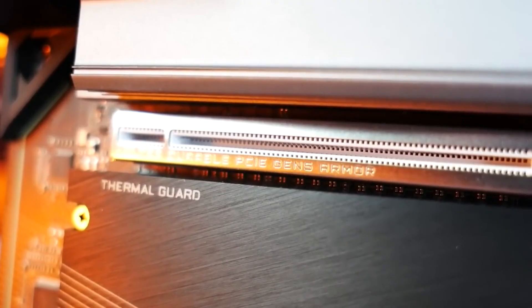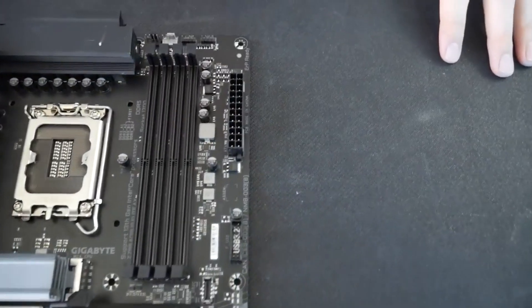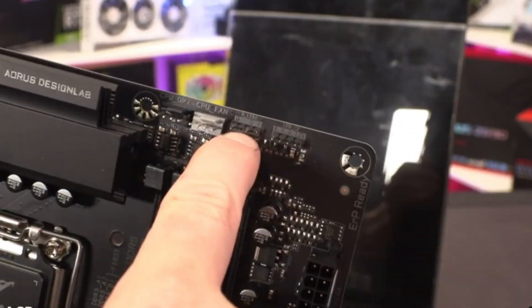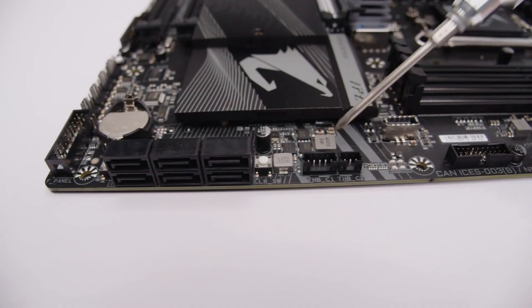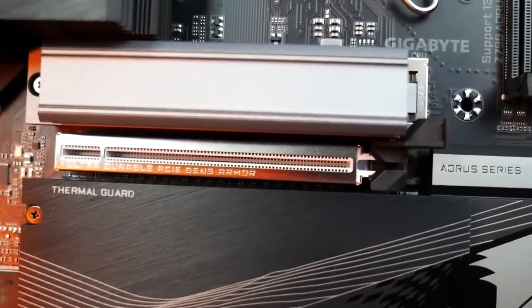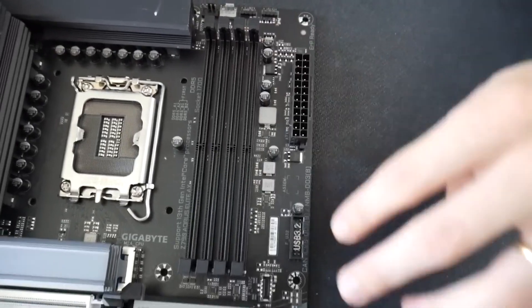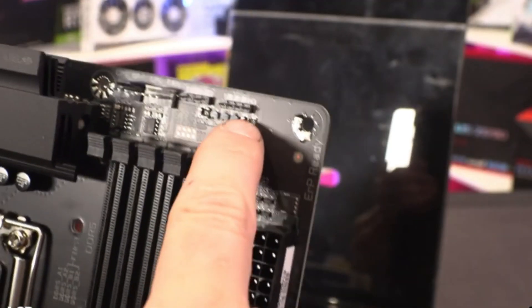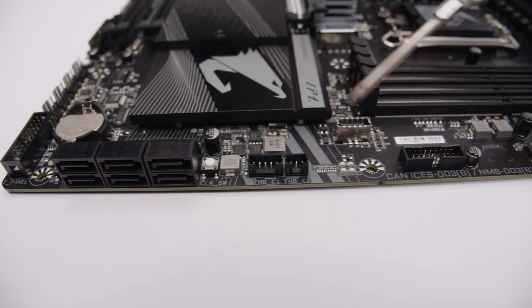To the right, we find two of the board's four RGB headers. There are two 3-pin ARGB and two 4-pin RGB headers with one of each type in each location. Control over the attached lighting is handled through the RGB Fusion section of the Gigabyte Control Center software.